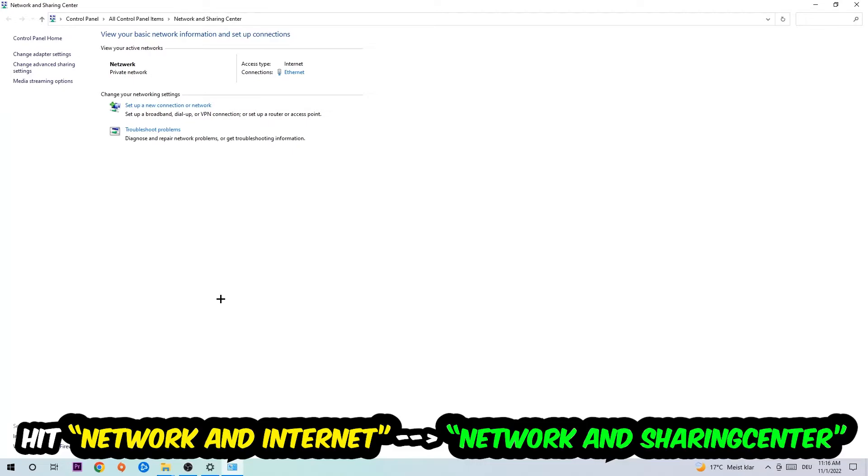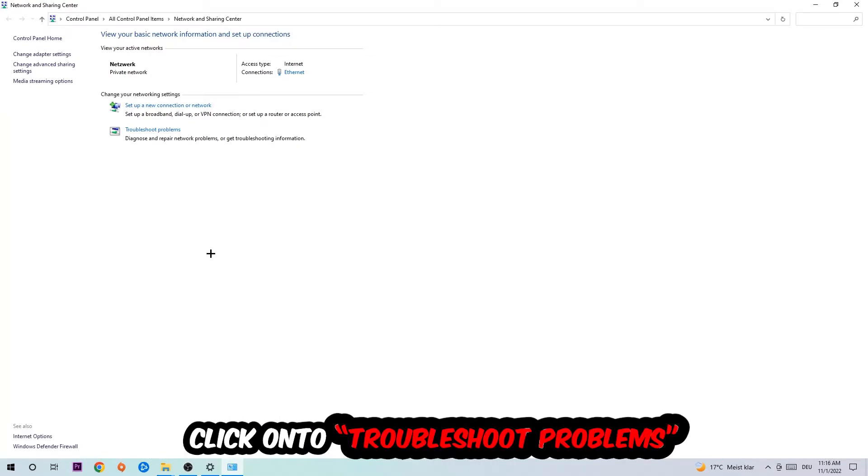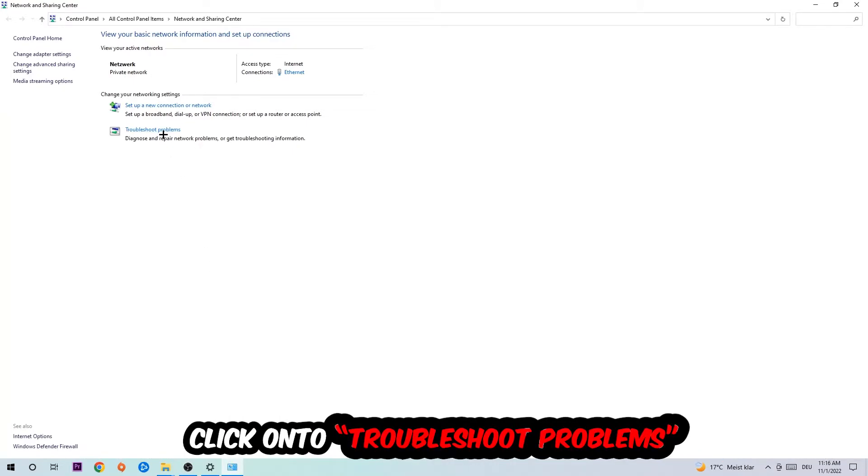As you can see, there is this tab called Troubleshoot Problems. You're going to click on that so the troubleshooter detects issues. You're going to use Windows in order to find any kind of issue you currently have.